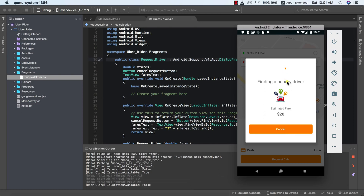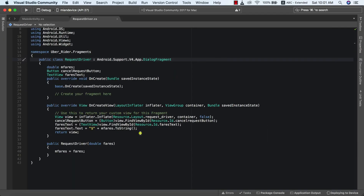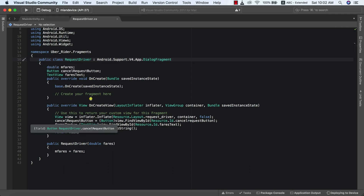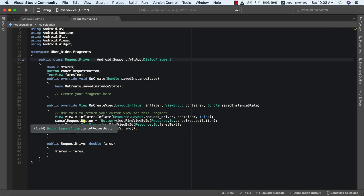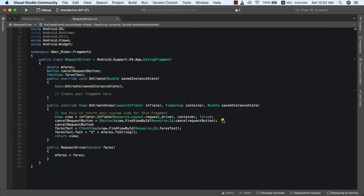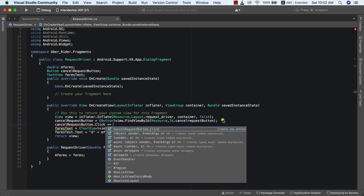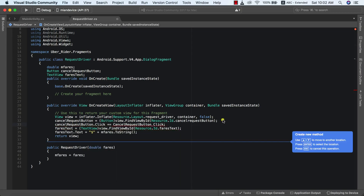Let's jump right into it. Currently we are inside our RequestDriverDialogFragment. The first thing we need to do is add a click event handler for our cancel request button, so I'm going to say cancelRequestButton.click.